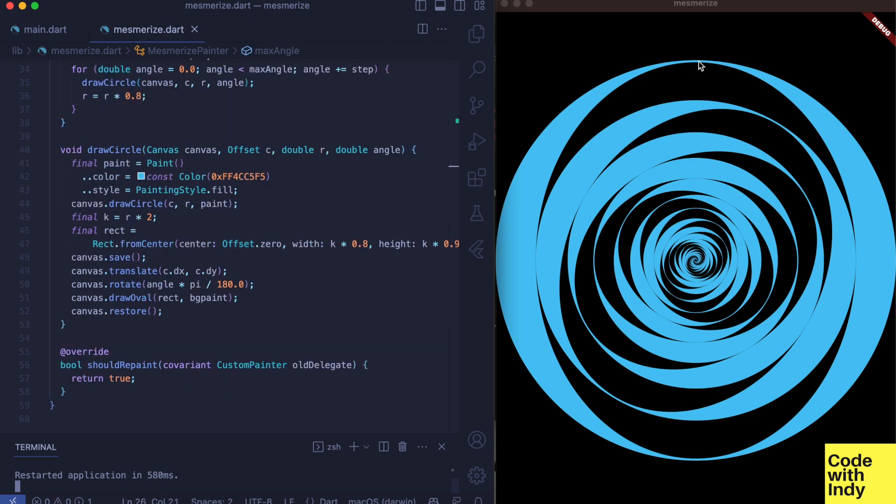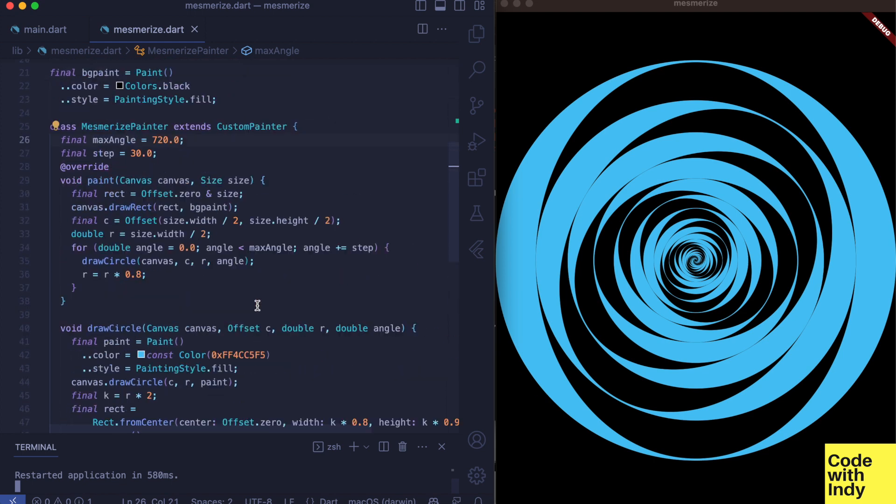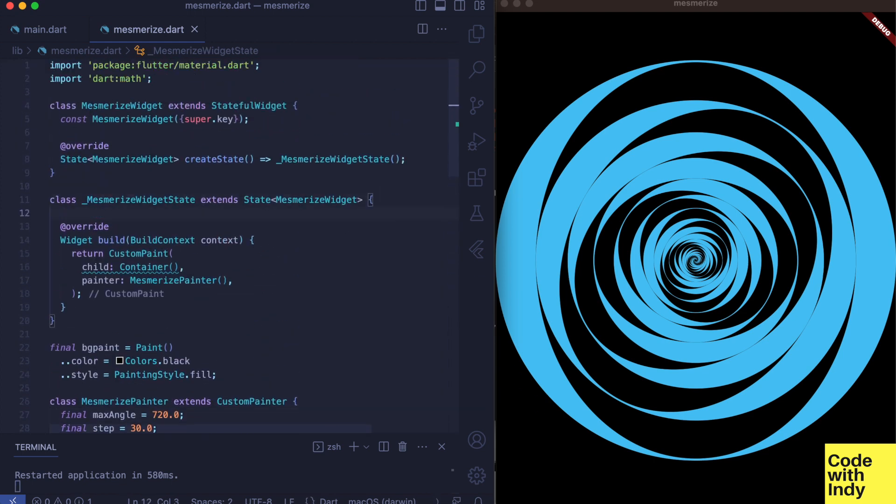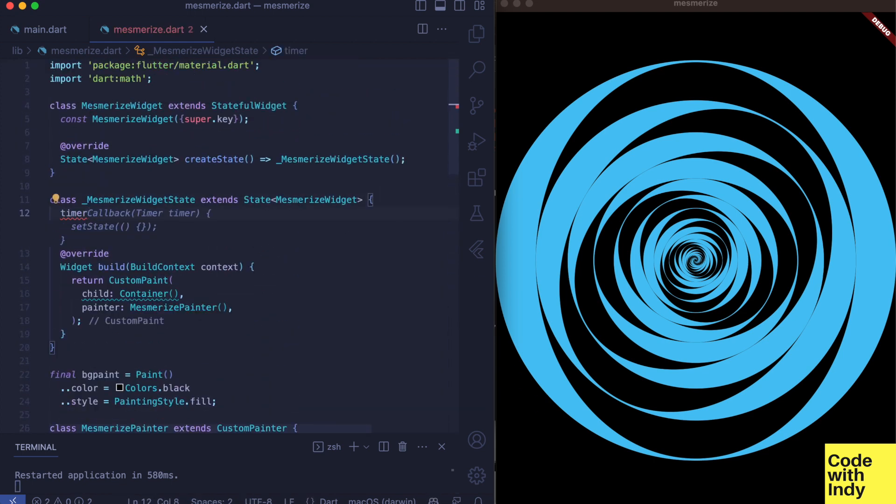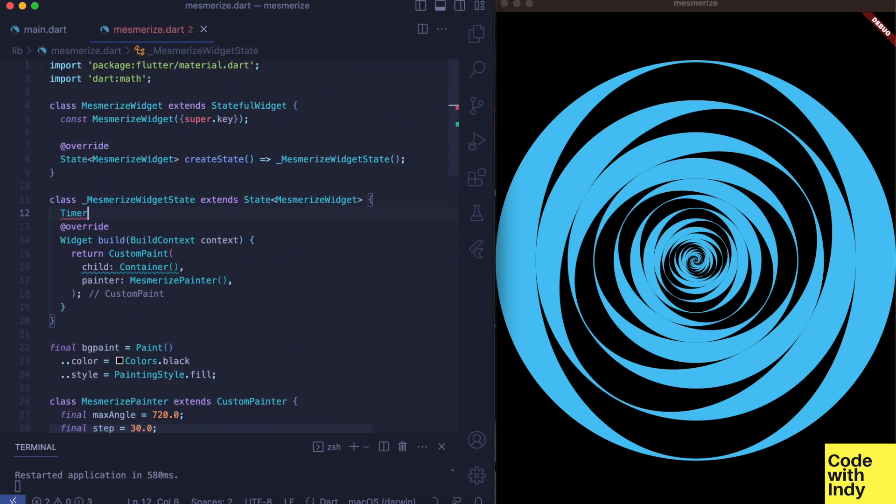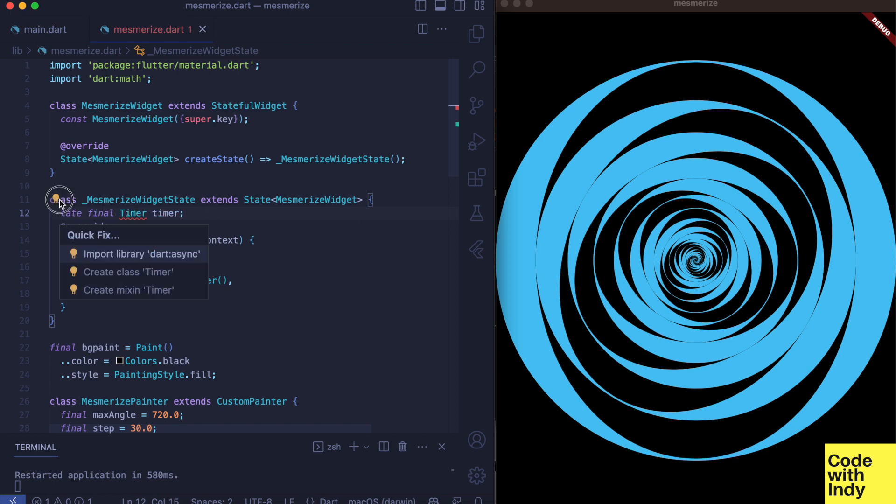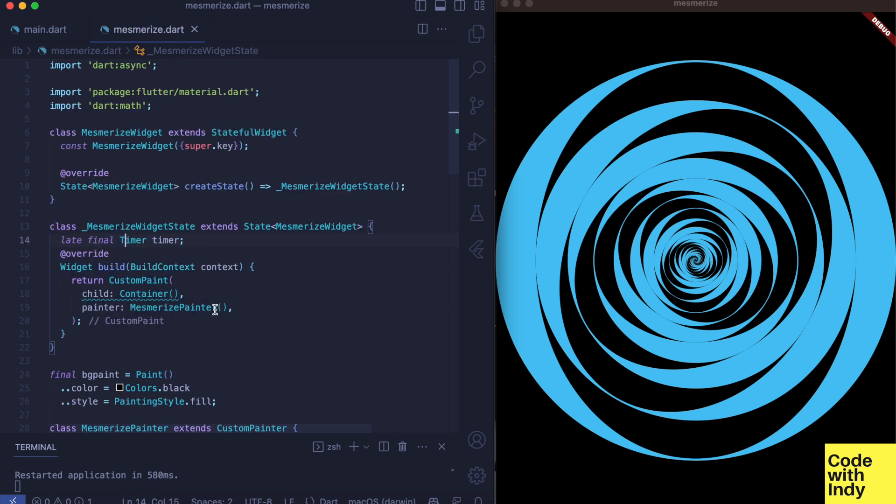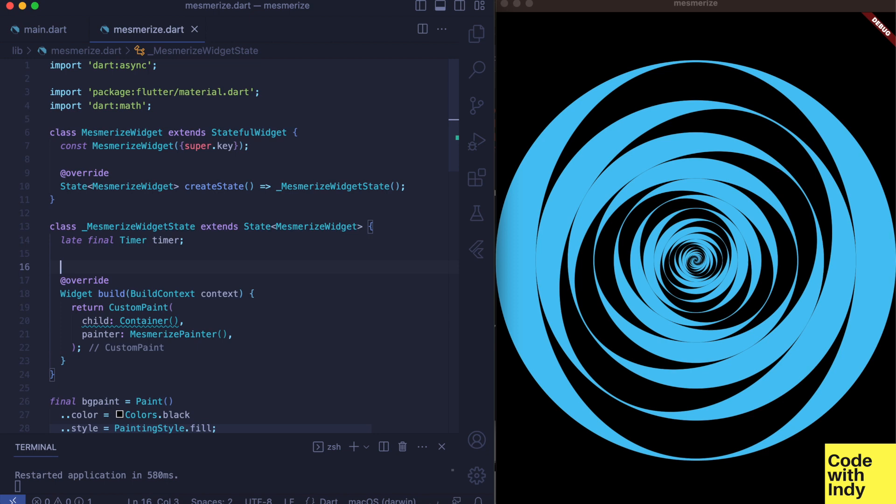And now we want to animate this. For that we just adjust the starting position by a little amount each time. We will use a timer for that. We should create a timer in the init state function as such.